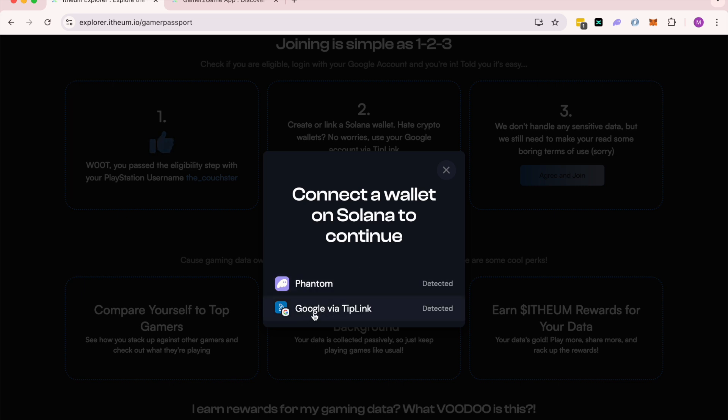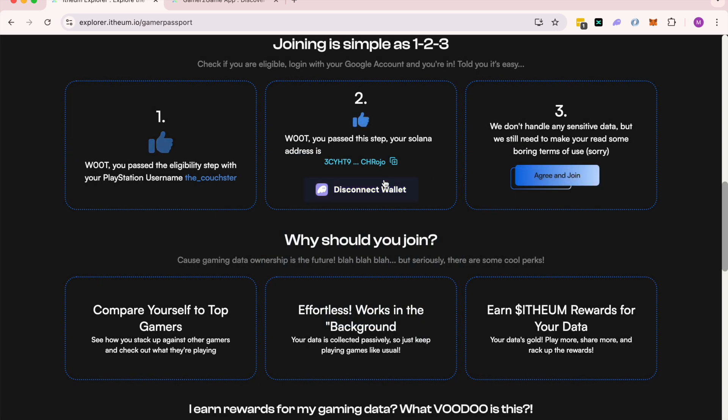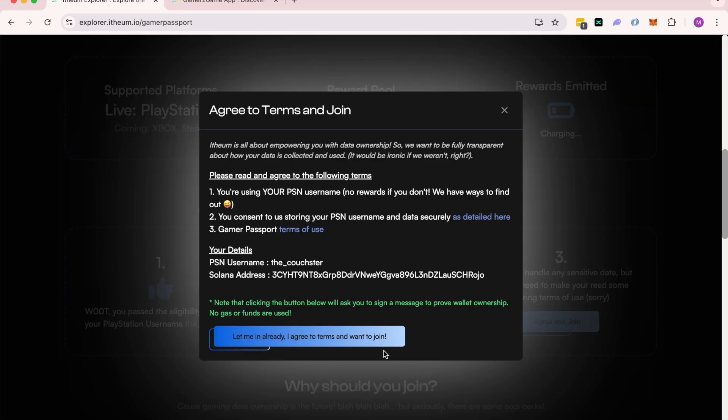Or you can log in with Google, which is a seamless login experience similar to Web2. In this case, I'm connecting my Phantom wallet. I agree, and I join.